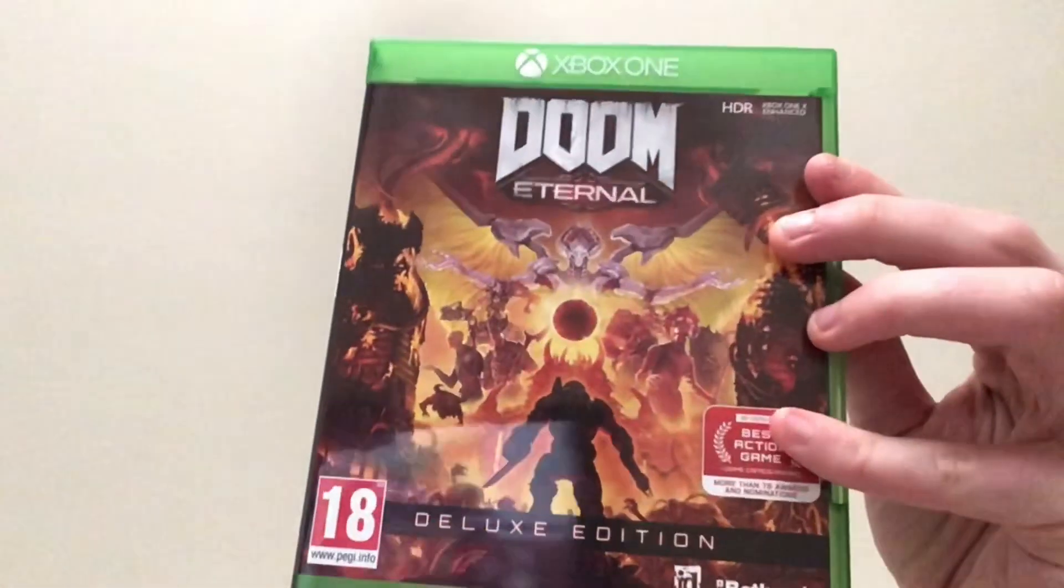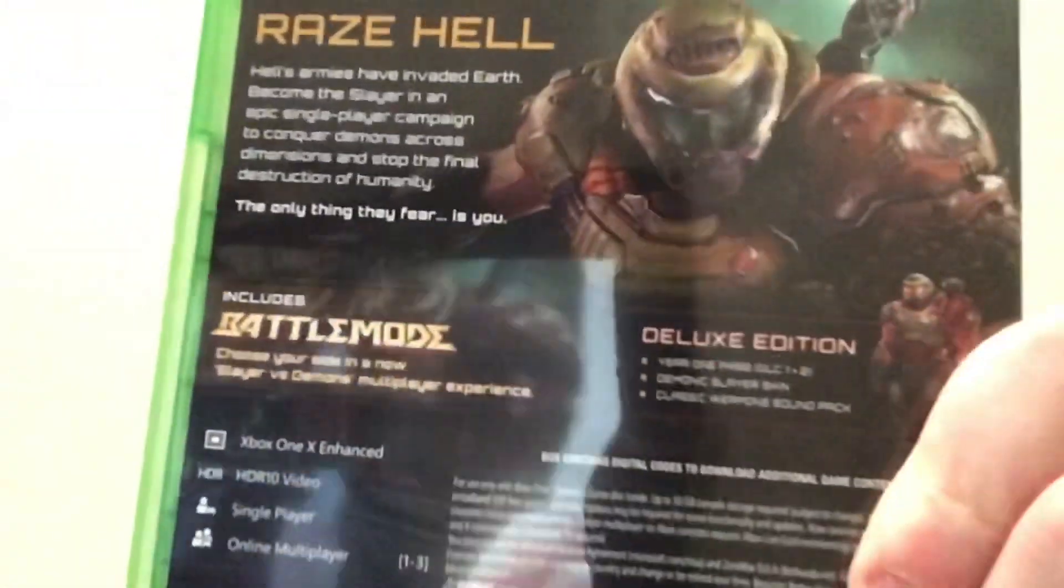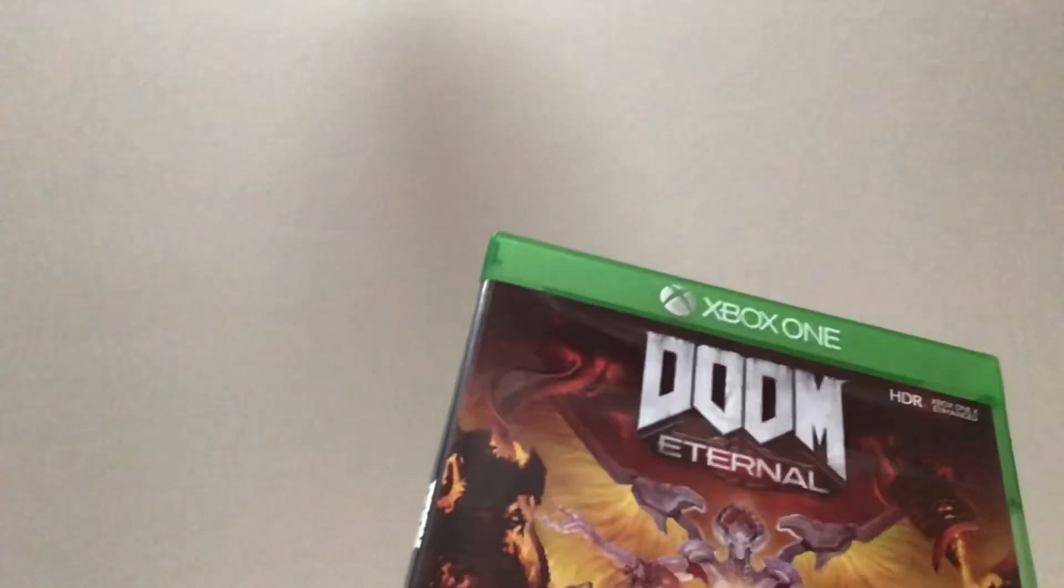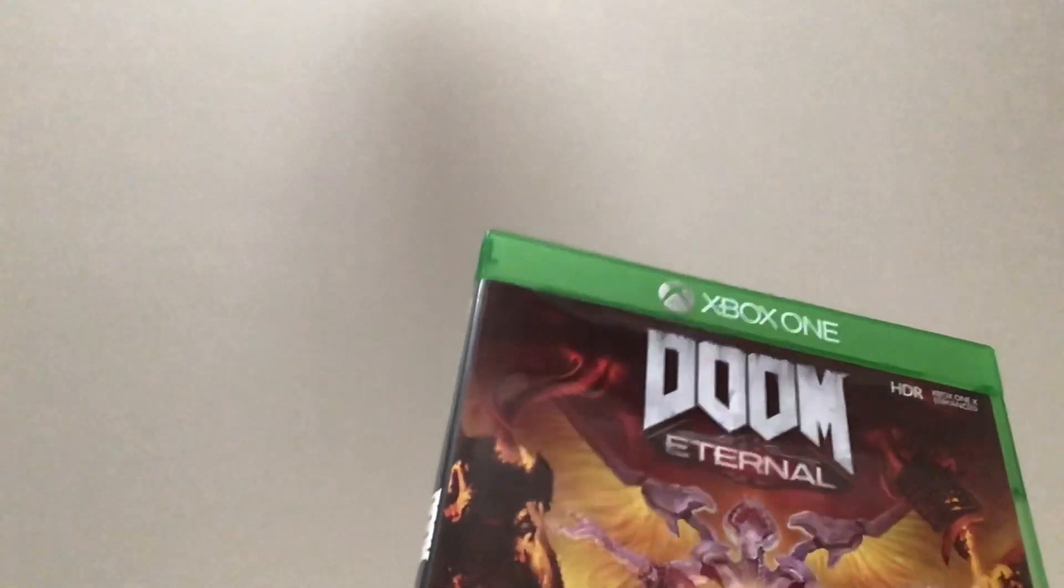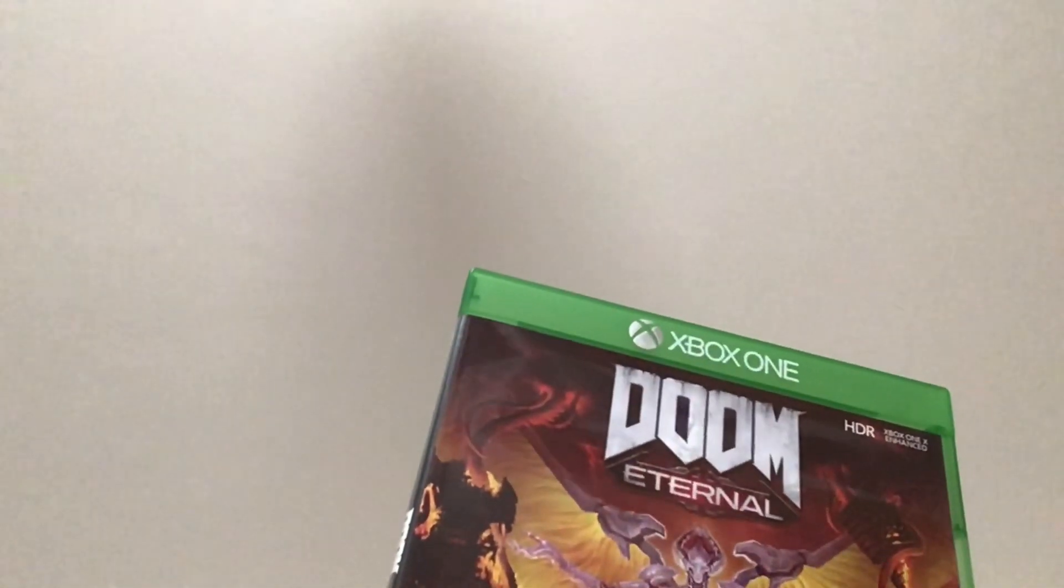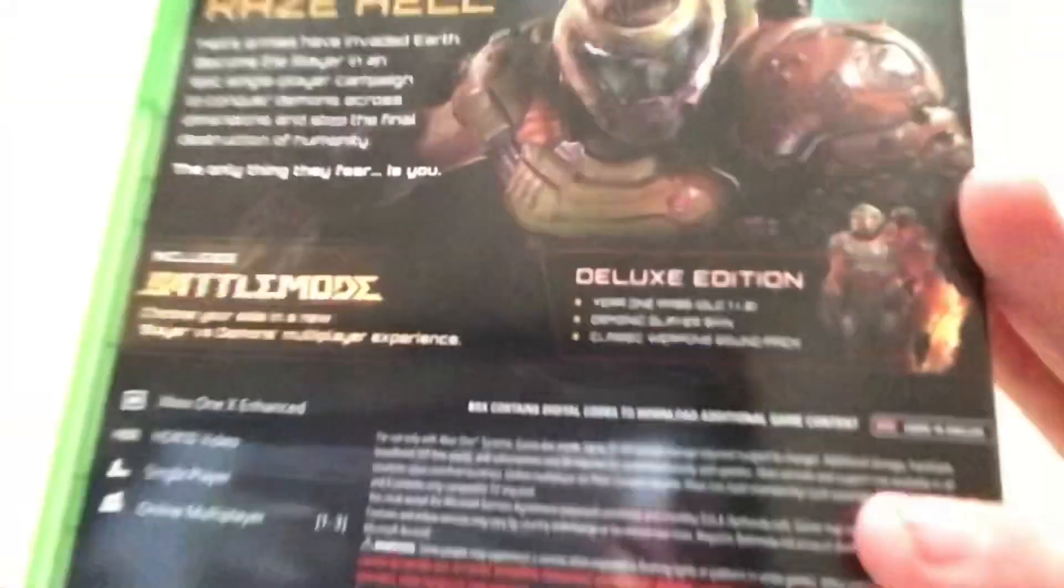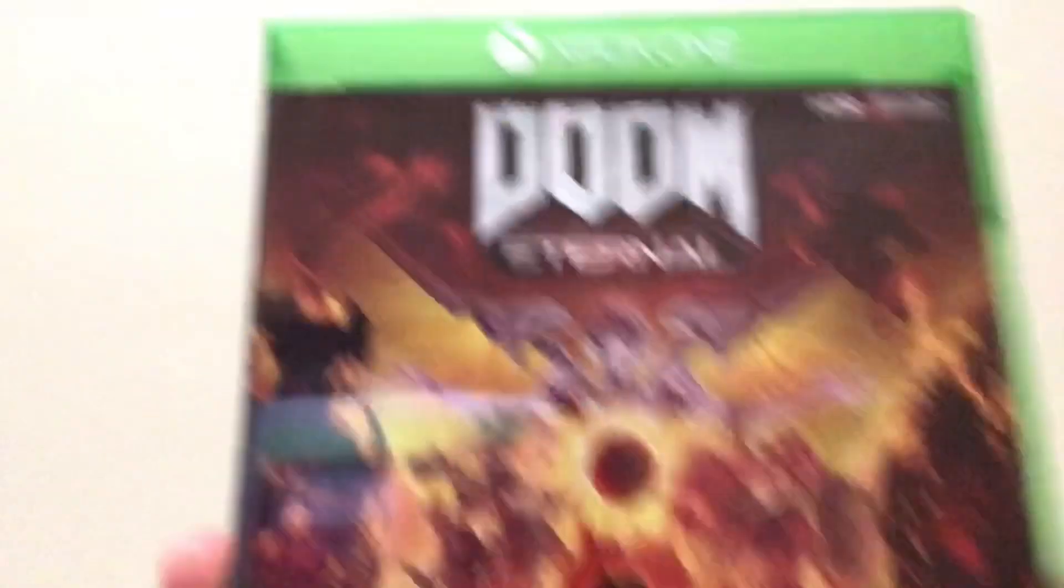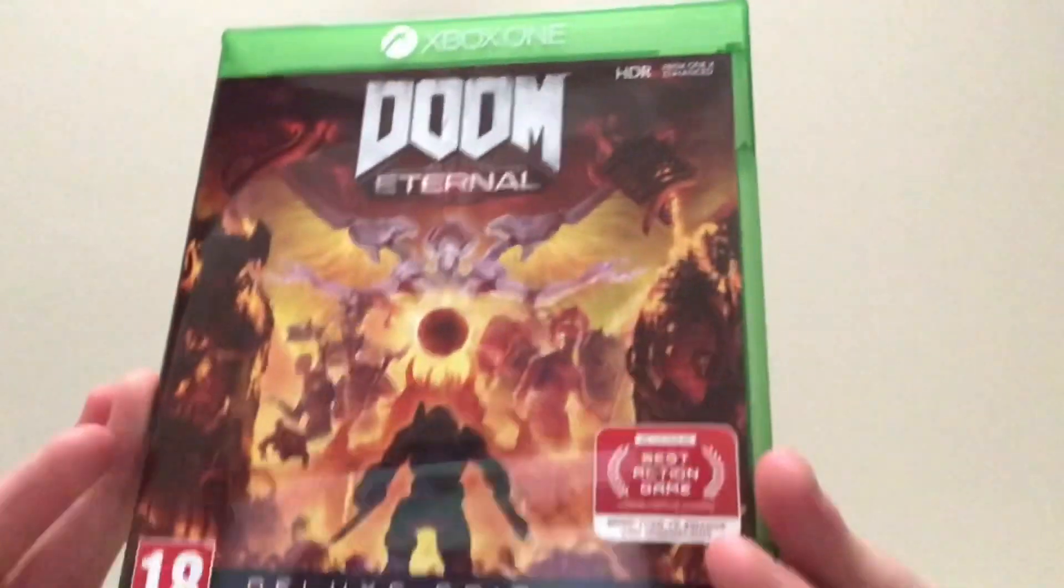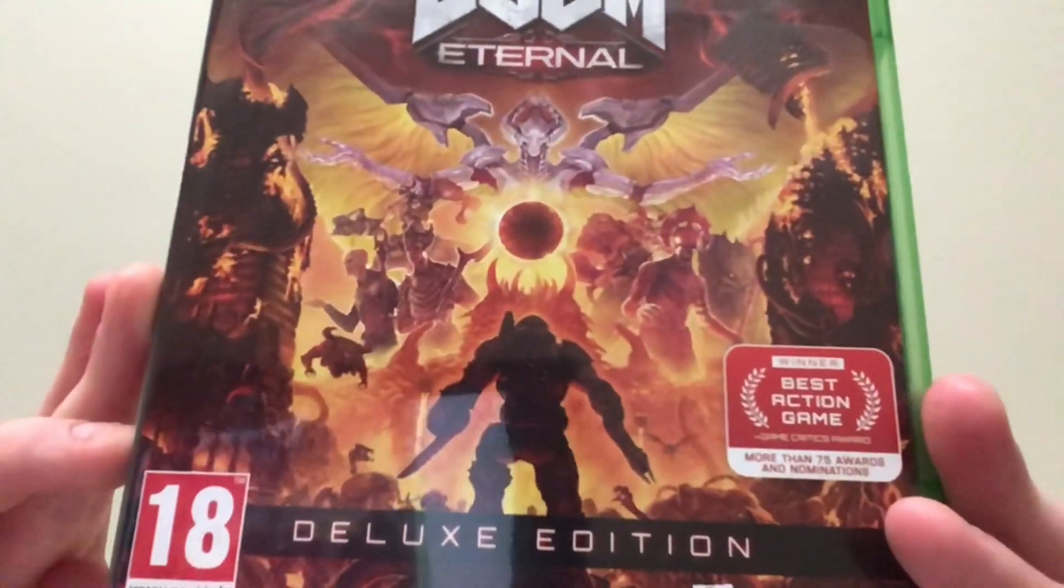Alright, so we got the game open. Here we have the box. Of course, we get the information about battle mode, the multiplayer, new multiplayer mode. The deluxe edition exclusive content right there. And the bio. Hell's Armies are invaded Earth, become the Slayer. Really cool looking box art as well here. I've shown you that several times now.